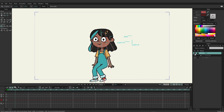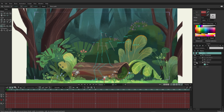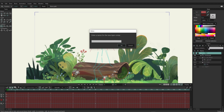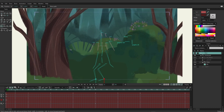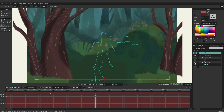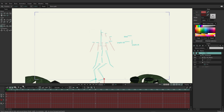Now let's add more layer comps. We go to the forest scene, hide Kusi, and hide the plants, trees, and background, leaving just the ground. Create a new layer comp and name it 'ground', then hit okay. Next, add in the background and background trees, create a new layer comp named 'bg', and click okay. For the plants, create a new layer comp named 'fg plants' or foreground plants, and click okay.